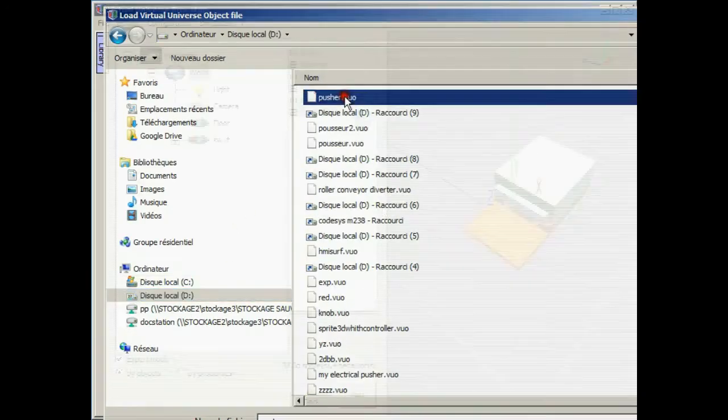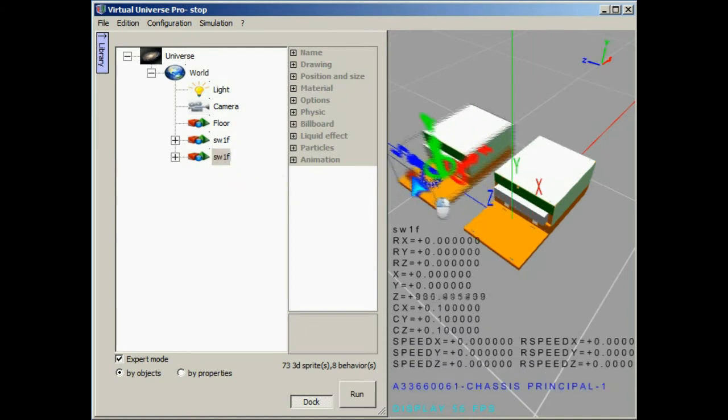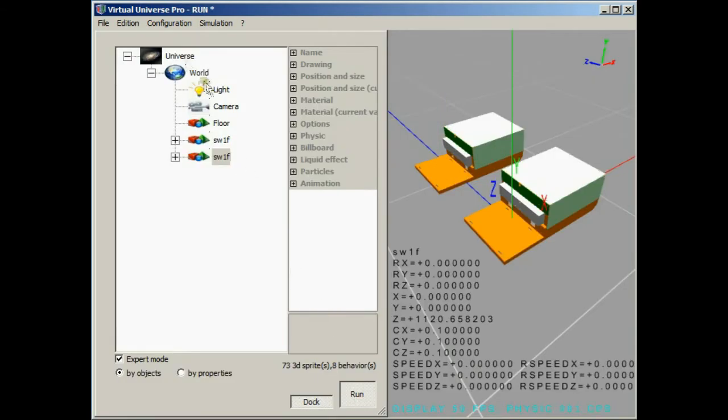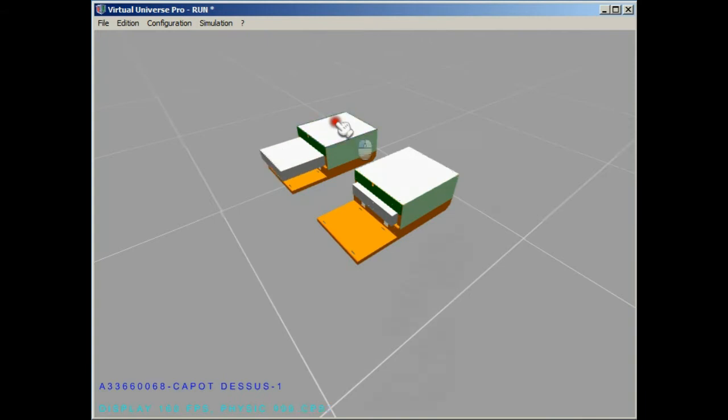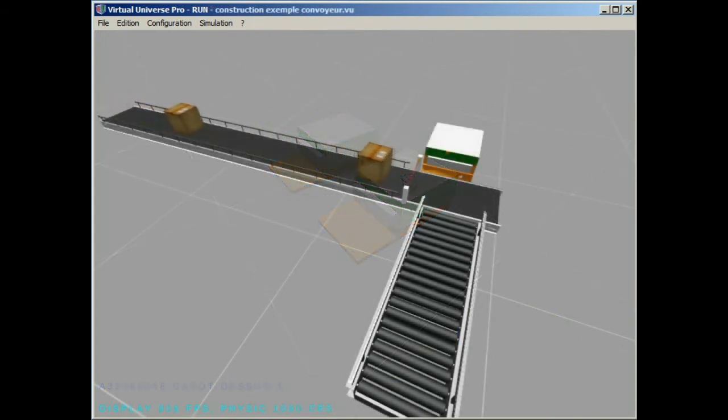Such smart objects can be added in a new project, each instance will be independent. Let's see our pusher in action in the conveyor line.